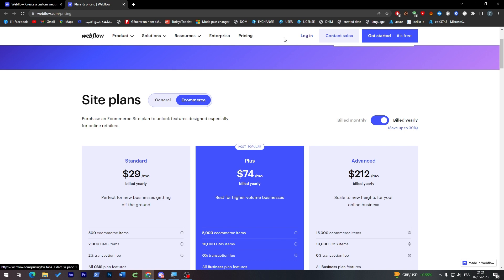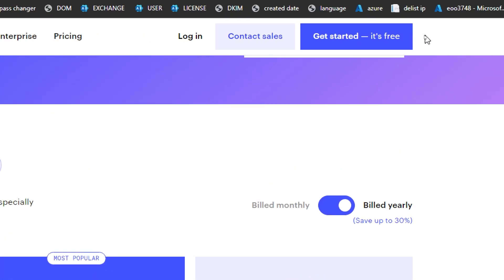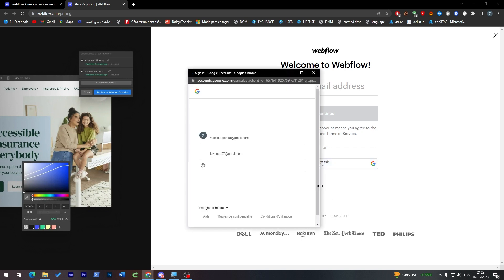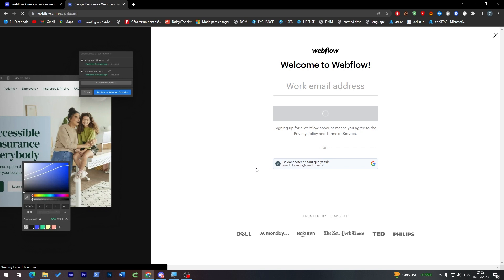For now, let's go with the free plan and create a new account. You can connect using your Gmail account or a work email address. I'll go with my Gmail account and choose my email.